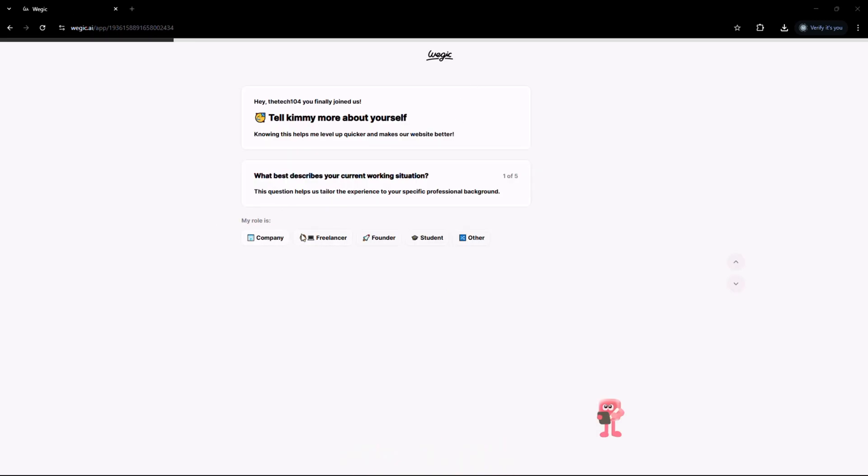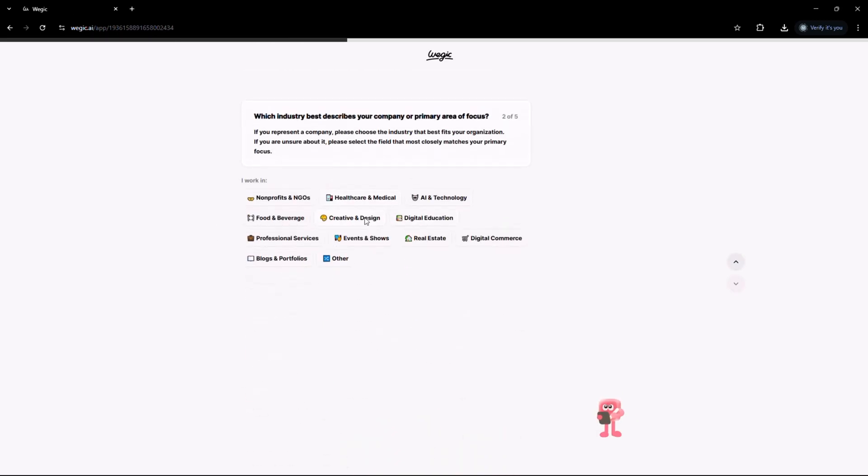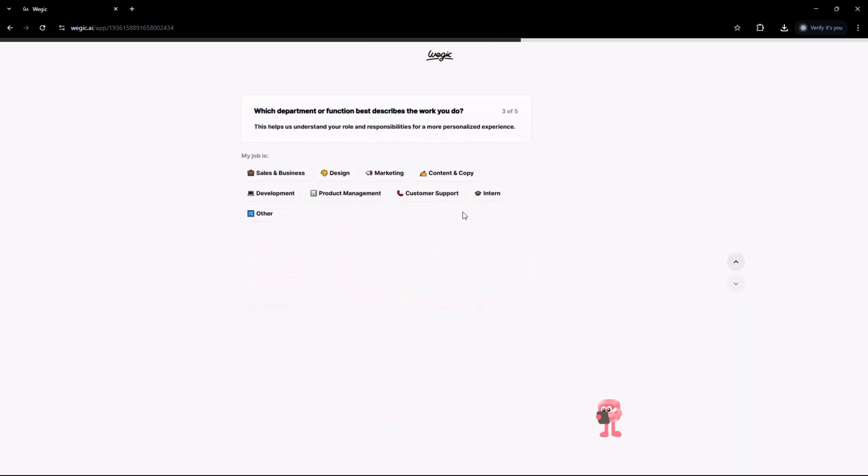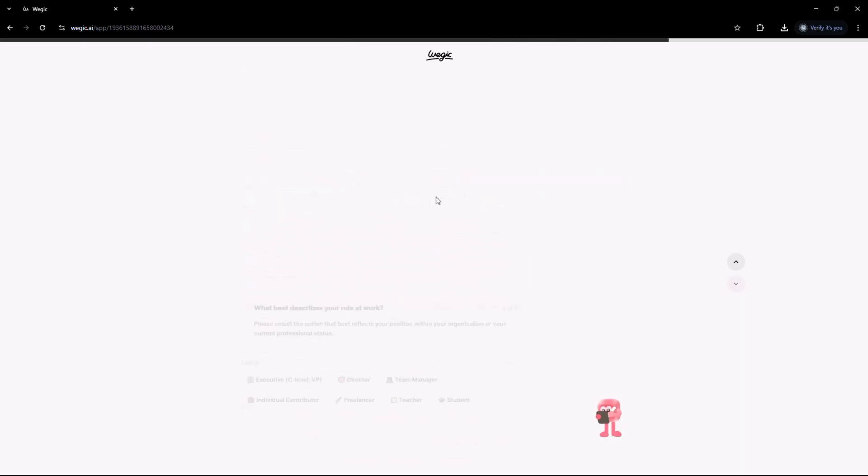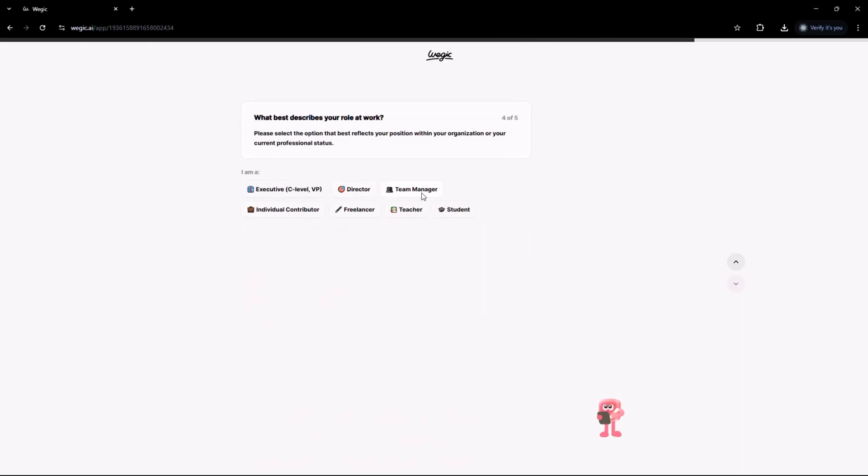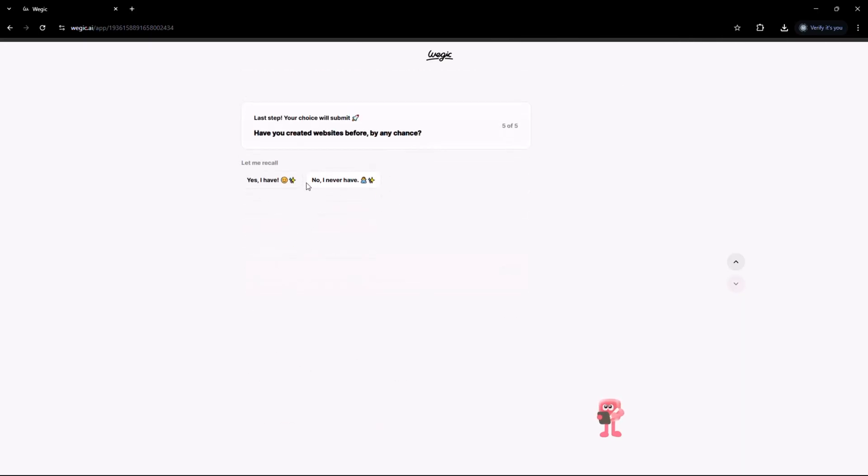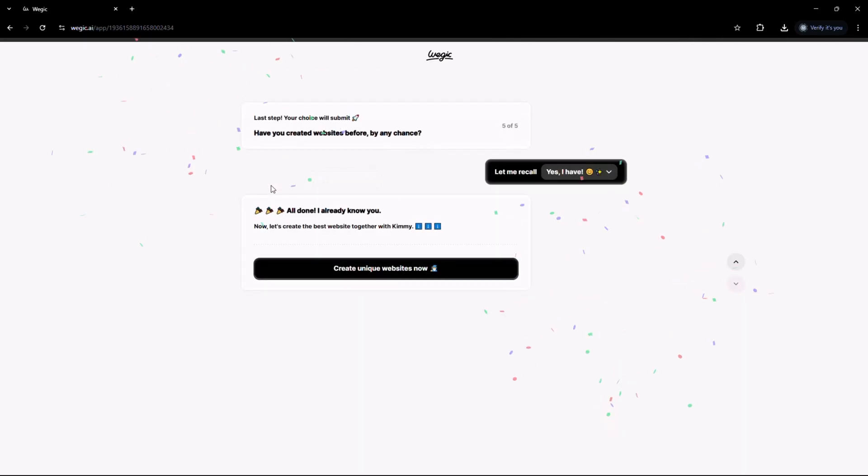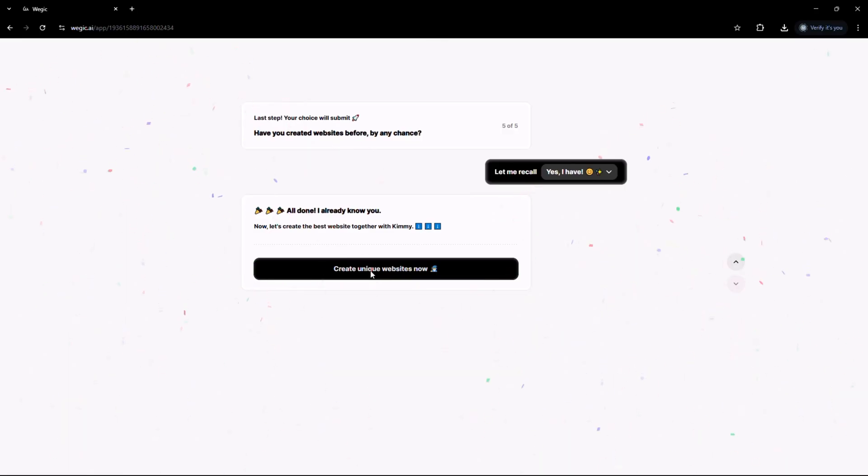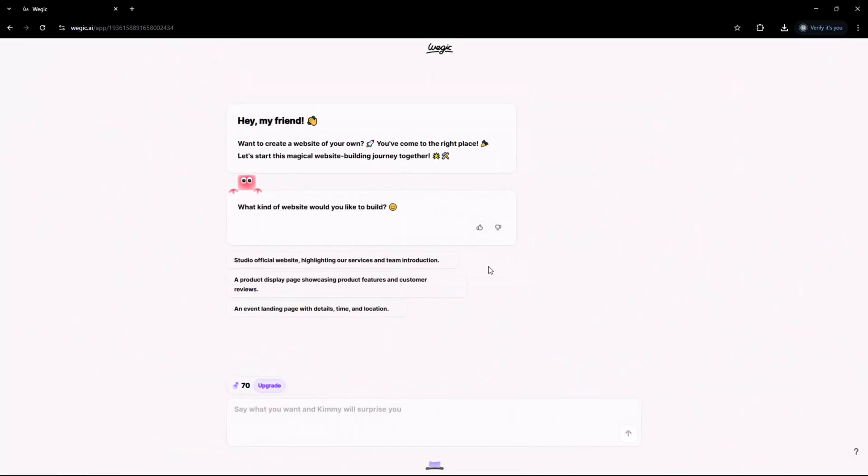Just start chatting with Kimmy like you're talking to a real teammate. Describe your idea and Kimmy will instantly begin crafting your website section by section. You can start by typing something like create a modern portfolio website for a digital agency with a dark theme and a contact form.